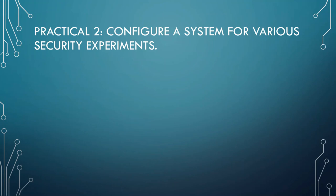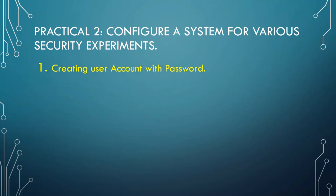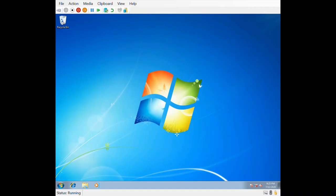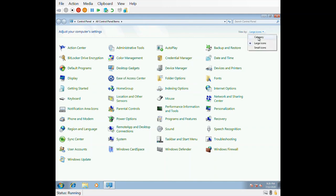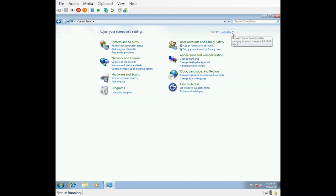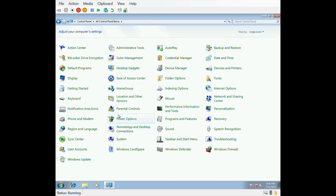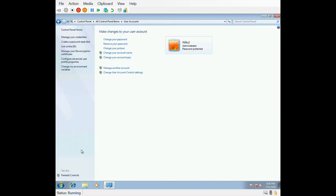Let's start with our first topic: creating a user account with password. This is my Windows 7 machine. Go to the Control Panel, click 'View by large icons', then go to User Accounts. In my machine there is only one user — the administrator. Let's try to create another user.